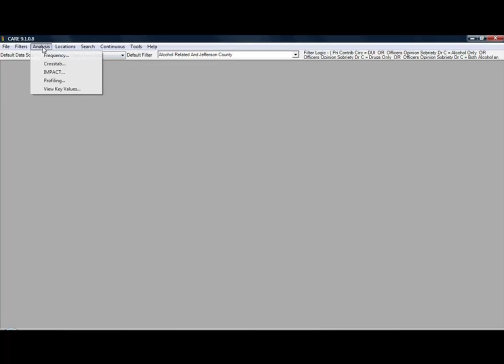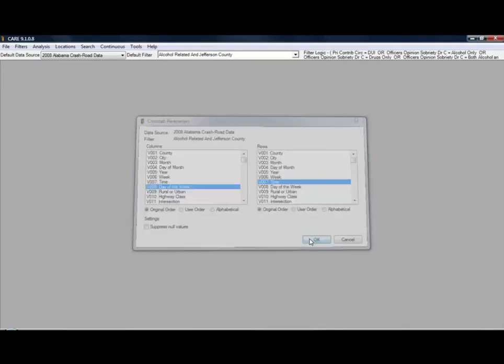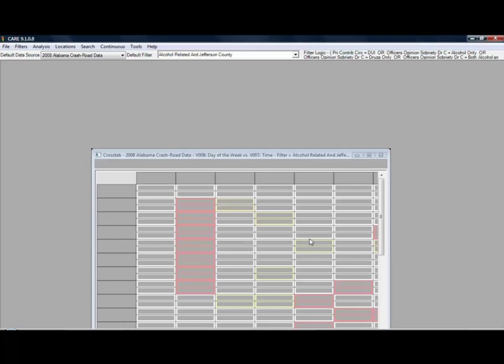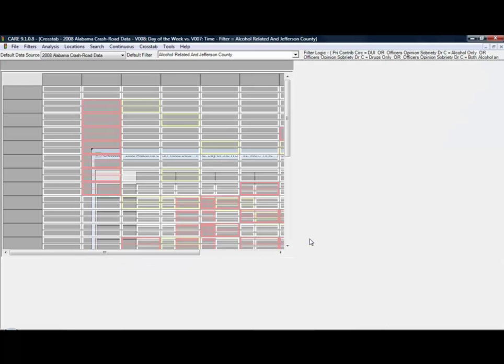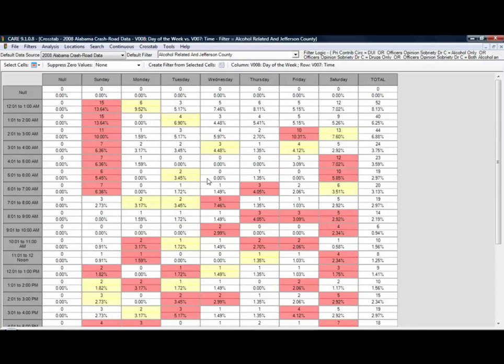If you wanted to know when these particular crashes happened, you can use CARE's easy cross-tab capability to determine days and times that are particularly dangerous. In your results, the most critical times are already highlighted for you to help you visualize patterns and once again make getting answers that much easier.